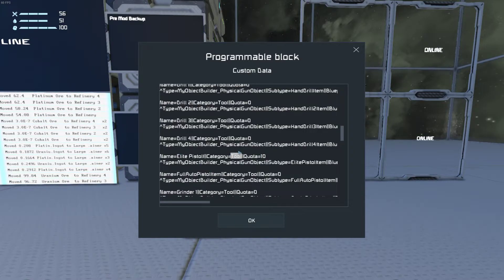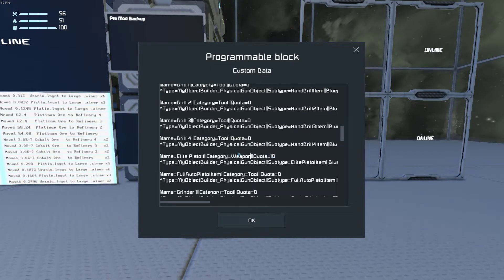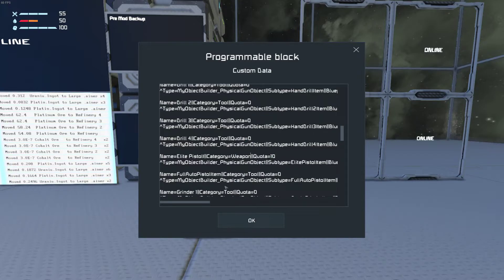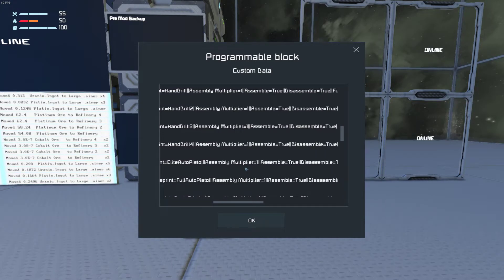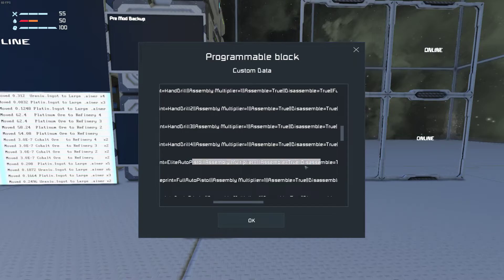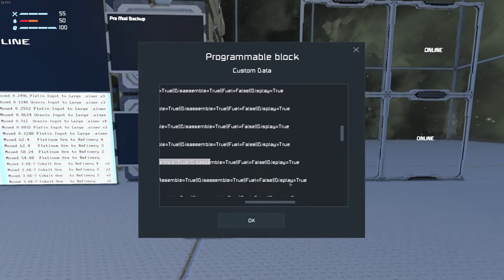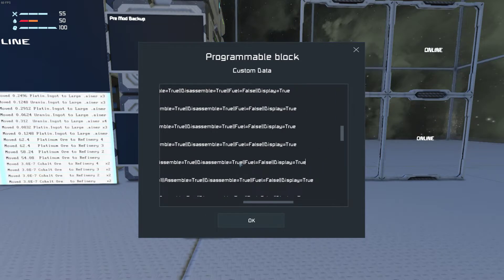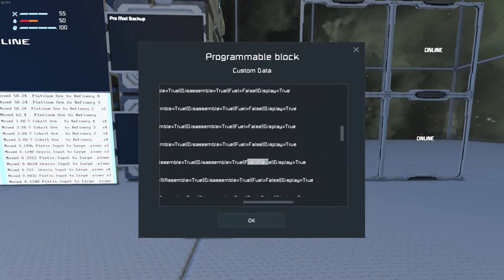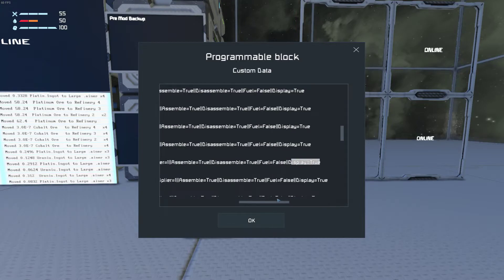You can set the category if you want. It will make a new one if it doesn't exist. These settings below are advanced settings if it needs to be assembled or disassembled in a specific way or not at all. Or if it's used as fuel in a reactor or if you want it hidden from panels.